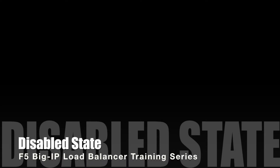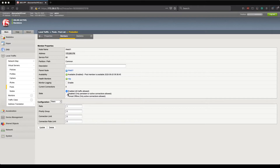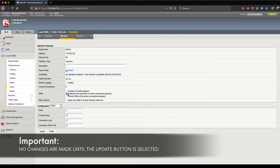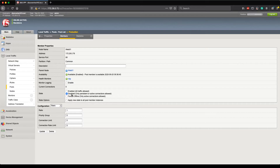Now that we've defined enabled, let's move on to our second option: disabled. When I place this server into a disabled state, no changes have actually been made until I click the Update button — keep that in mind. If we look to the right of the state field, we get a brief description which says that only persistent or active connections are allowed. Let's break down each of those connection types — an active connection is different from a brand new connection, which is also different from a persistent connection.